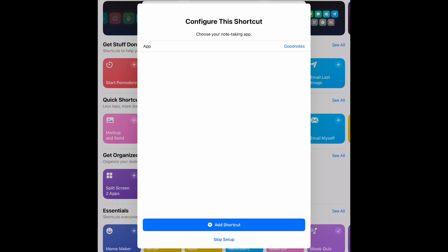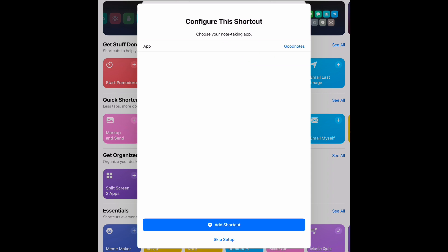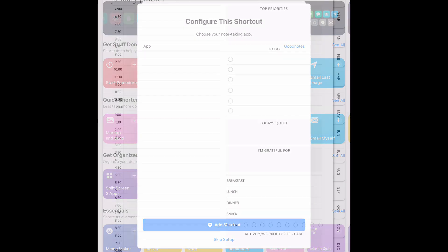Now it's going to ask you which app you would like to use. I have GoodNotes, so I selected GoodNotes. Then you're going to select the top button there and it will import it into your planner.